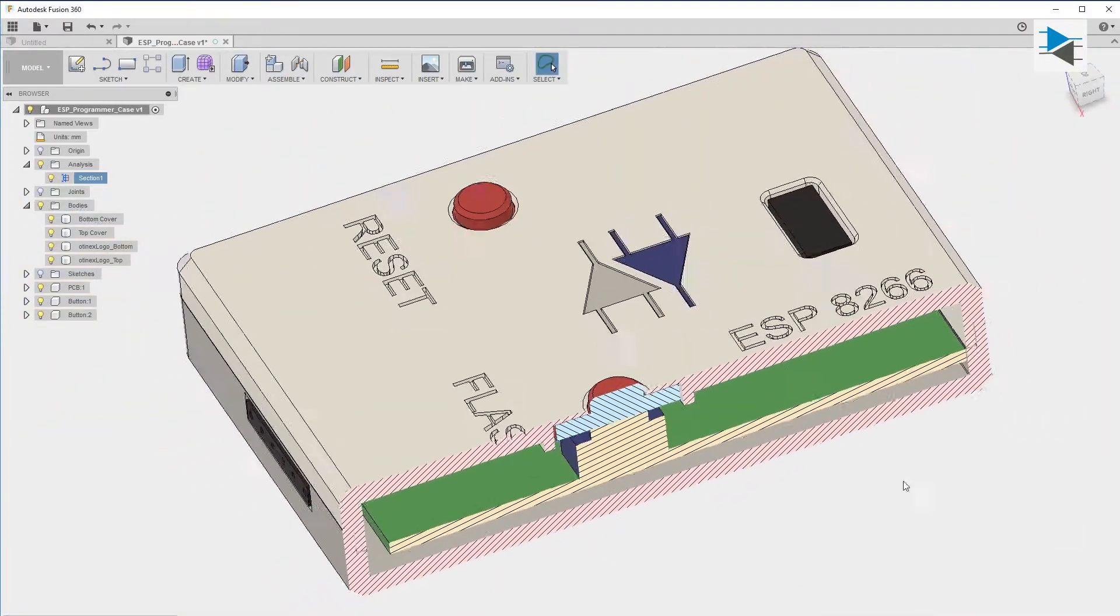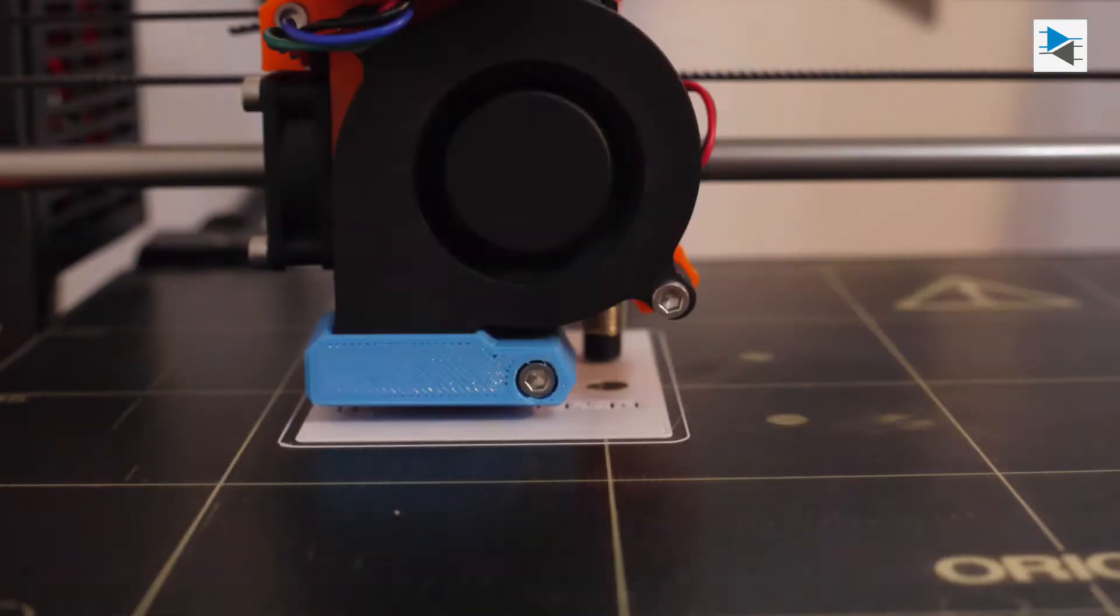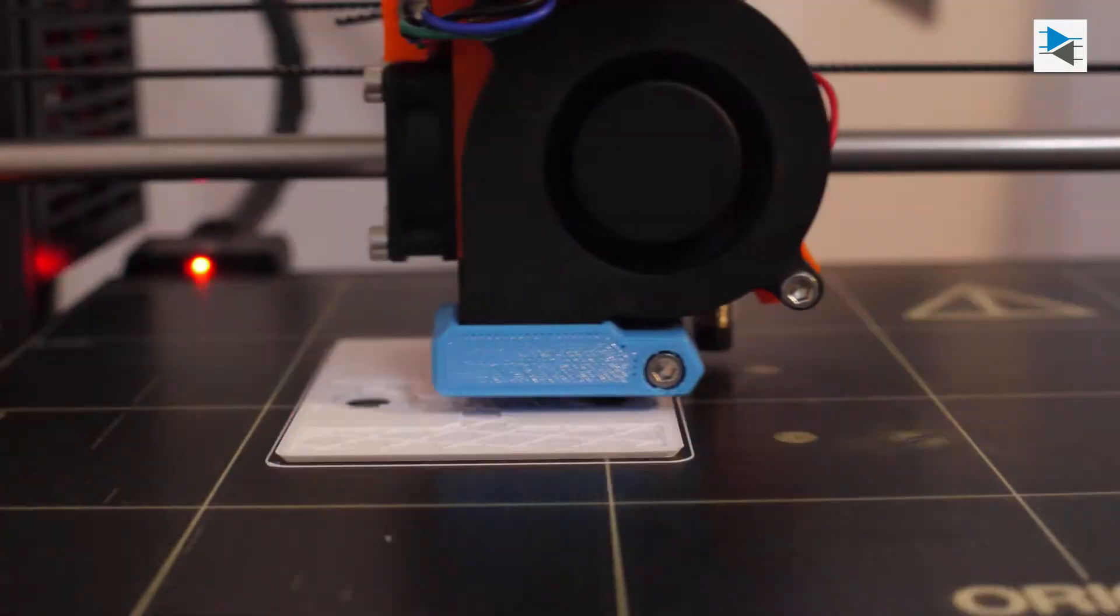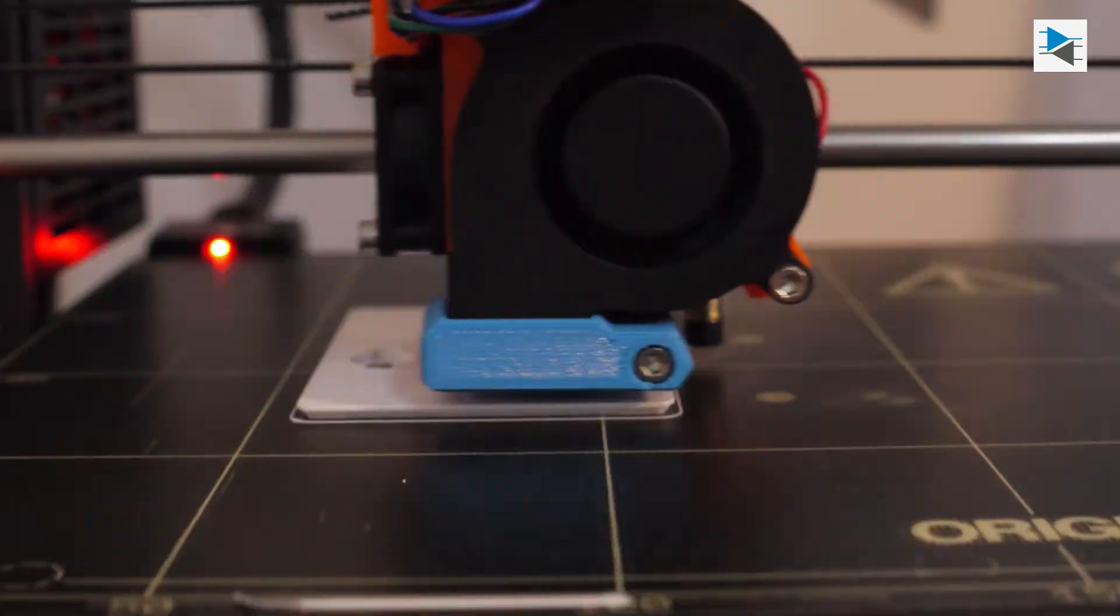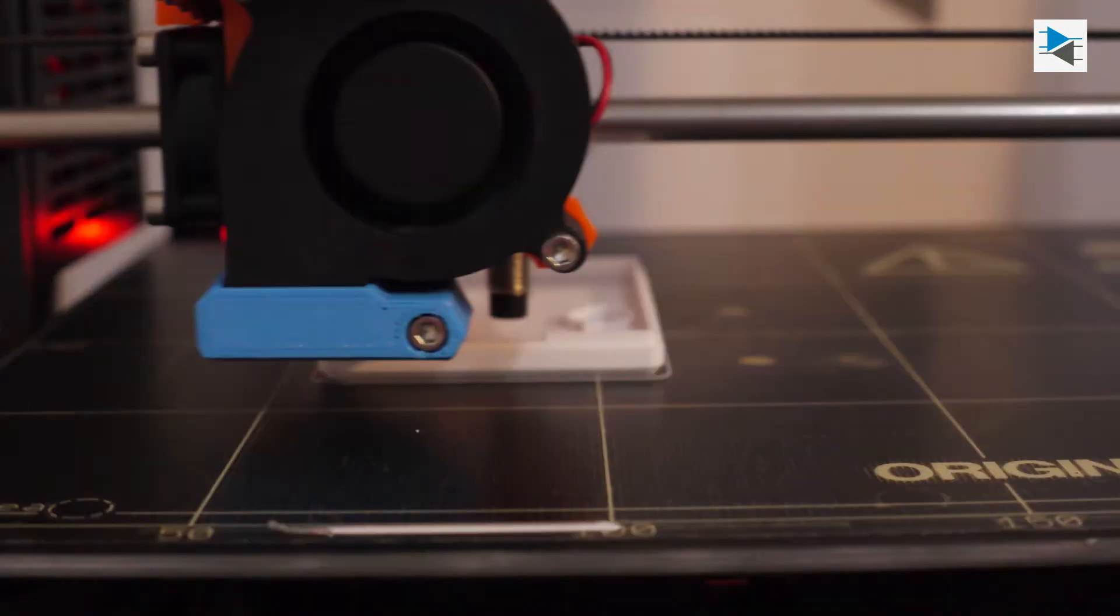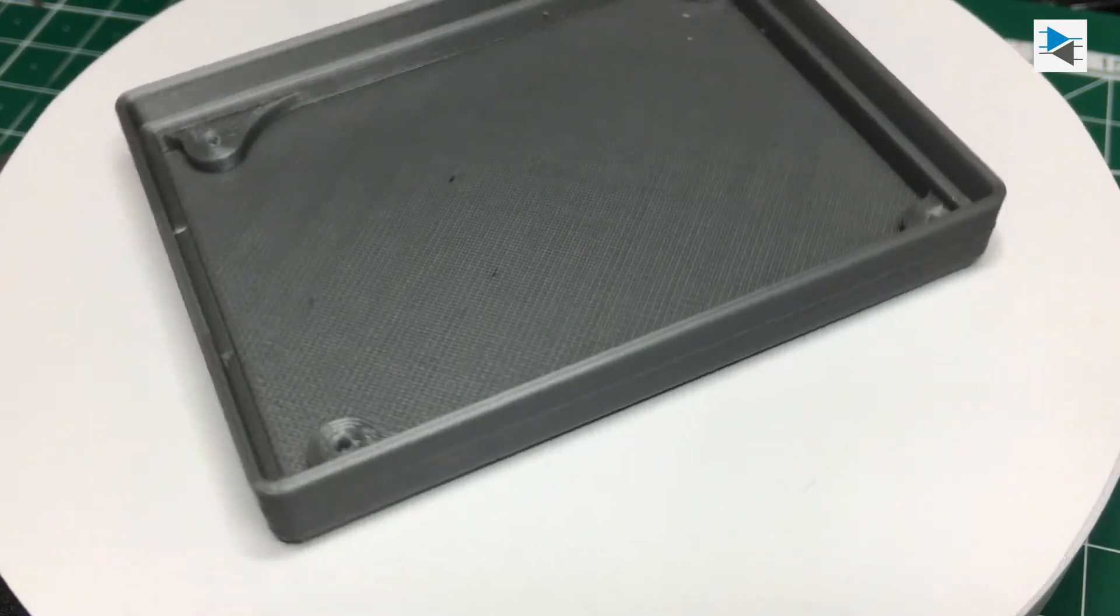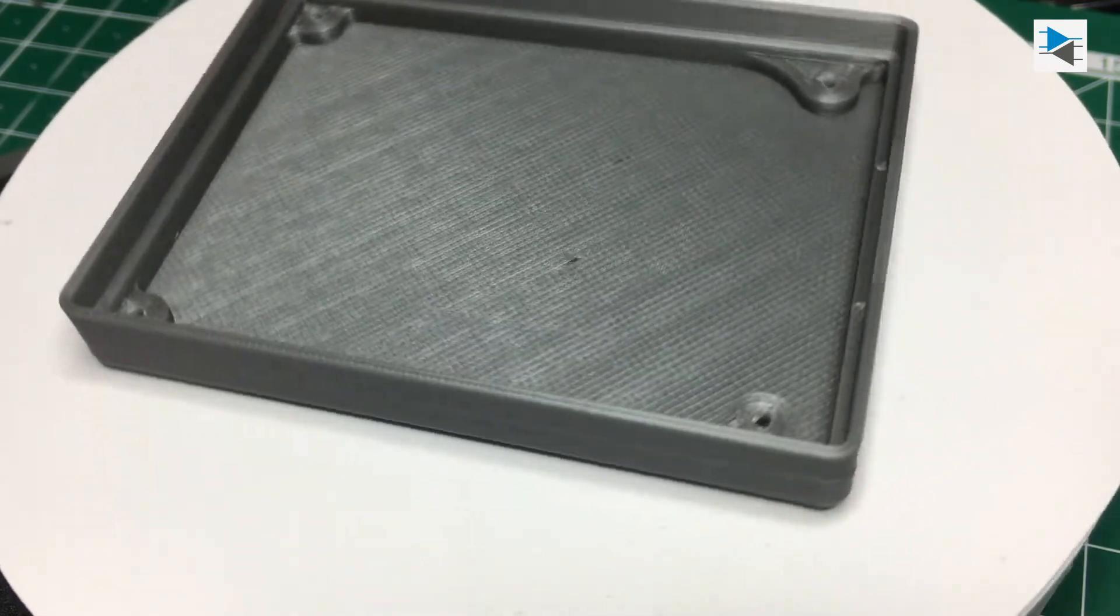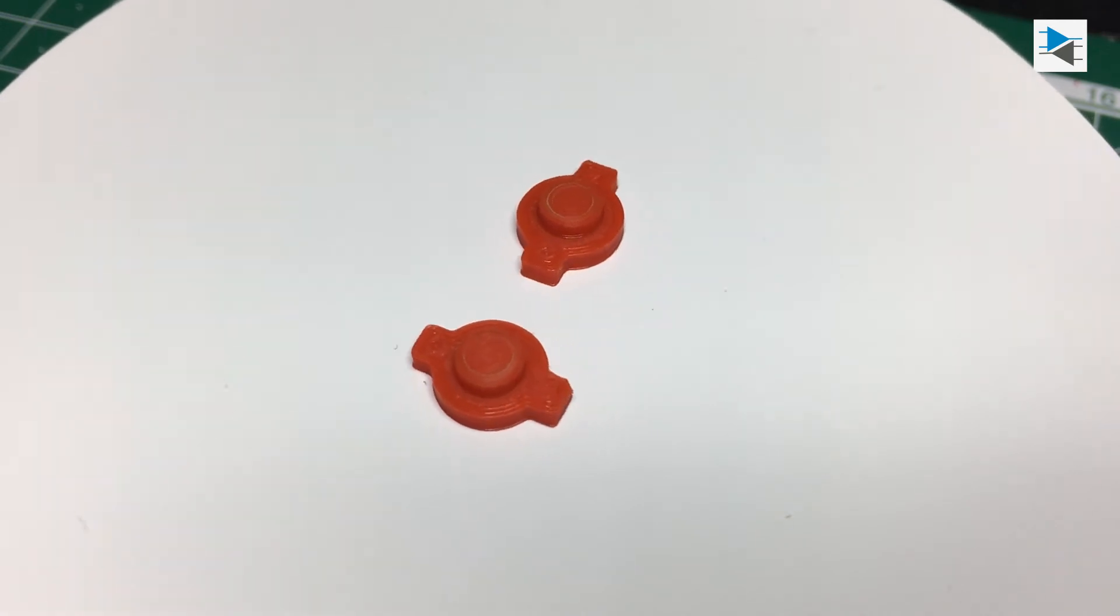Afterwards, it's off to 3D printing. The bottom cover was printed in Prusa Silver PLA, the top from Filamentum Extrafill White, and the buttons from Filamentum Extrafill Traffic Red.